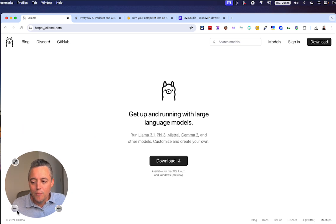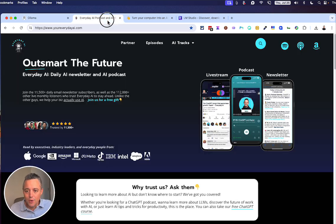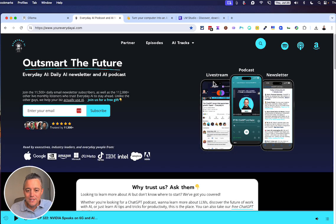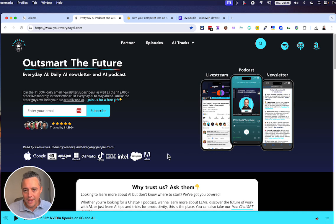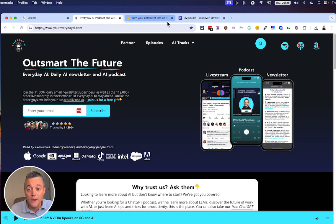So if you're new here, what's going on? My name is Jordan. I'm the host of Everyday AI. We're a daily live stream podcast, free daily newsletter, helping everyday people learn and leverage generative AI to grow their companies and their careers.